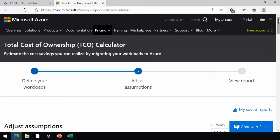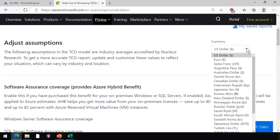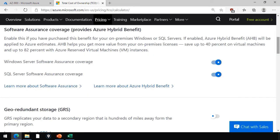Then on step two for adjust assumptions, what those assumptions are specifically, are number one, what part of the world are you in? How do you want to see your money represented? Number two,